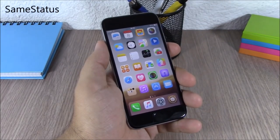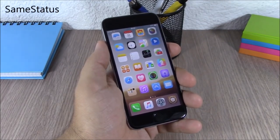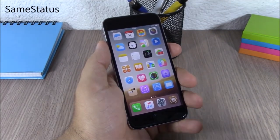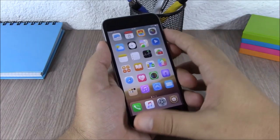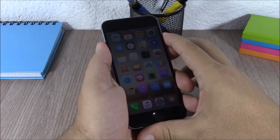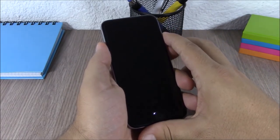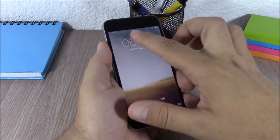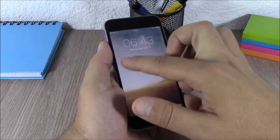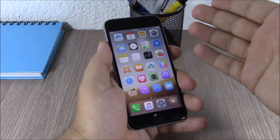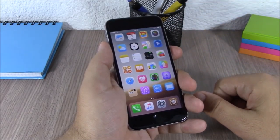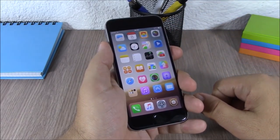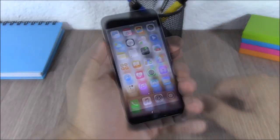Same Status. This tweak will disable the status bar zoom on your lock screen. Normally when you're on your lock screen the status bar will be bigger, but this tweak will disable that and you will have the same status bar as on your home screen.